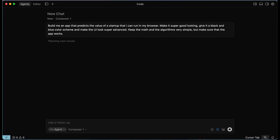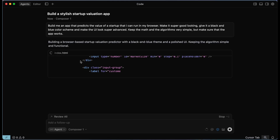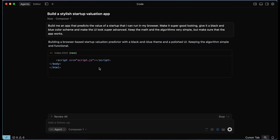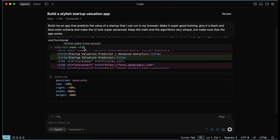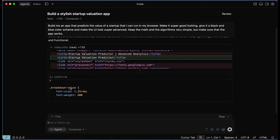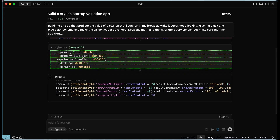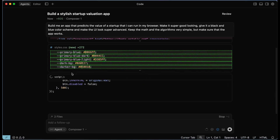I've written a prompt off the top of my head completely naturally, told it what I want it to build. I'm going to hit enter and see how good a job Composer One does. It's planning the next moves and then it's going to start coding. It has already started coding in HTML — the coding speed is very fast, faster than a human developer can ever match, faster than a lot of other models as well. It's moved on to CSS now. It coded 135 lines of HTML, then 272 lines of CSS, and now 270 lines of JavaScript. It's checking for linting issues — no linter errors found.